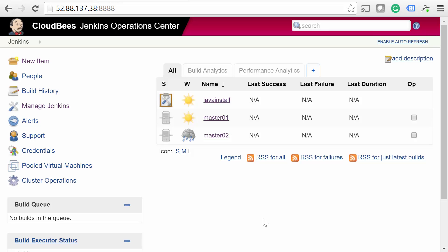At this point, every one of our masters will now ensure that the latest JDK is installed. Pretty cool, huh? If for some odd reason you have a master that should not share configurations, you can always opt out of its individual system config page.